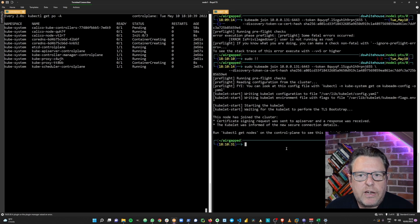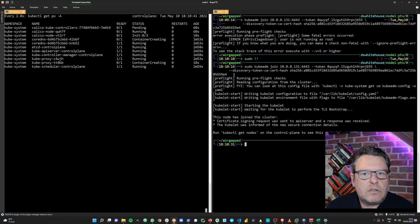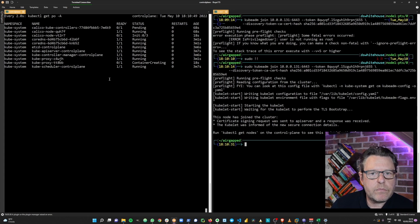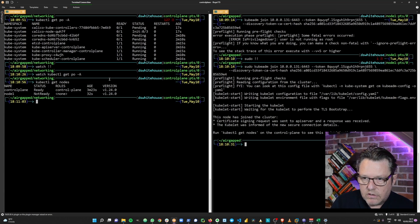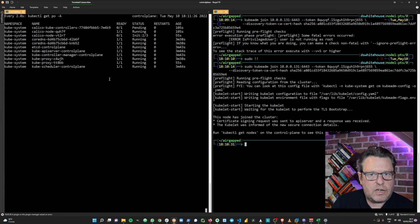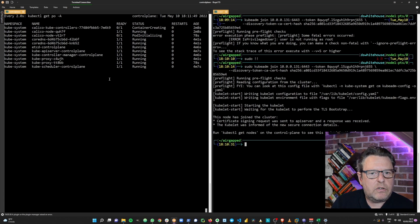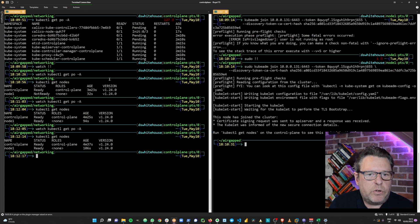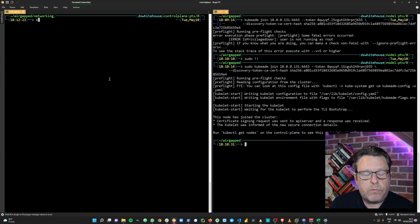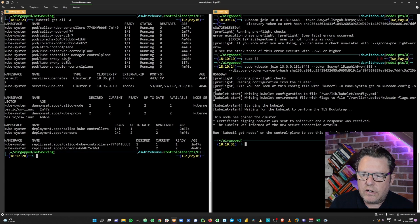Now we should be able to run kubectl get nodes and see both nodes in a healthy state. Let's go back to the control plane, exit the watch command, and take a look at our nodes. The control plane is ready; node one is still joining. Let's take a final look at the nodes — there we go. We've got a two-node cluster: one control plane and one worker node. Looking at the Kubernetes objects, everything's healthy and up and running.